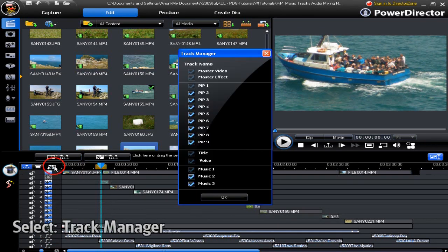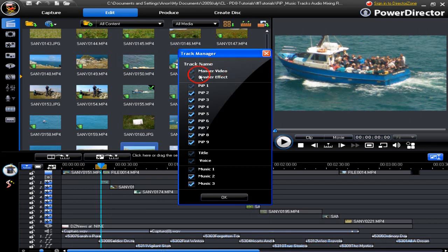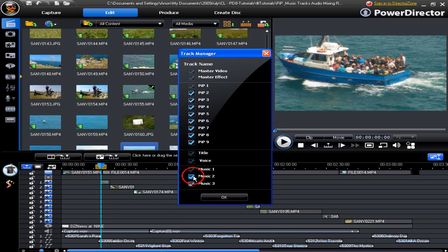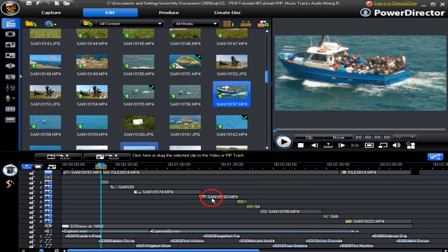Let's click track manager and have a quick look at the tracks. 9 PIP tracks we have checked them all. 3 music tracks we have checked the extra 2. Click OK and we continue.